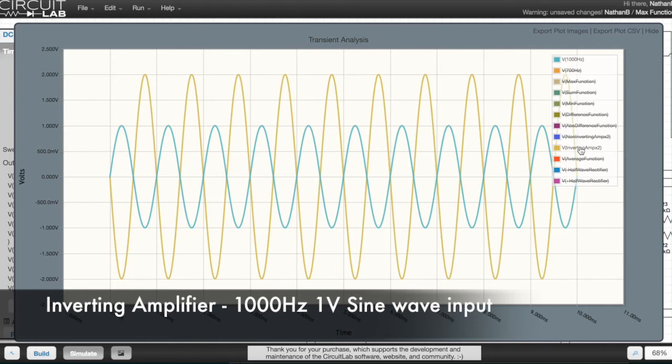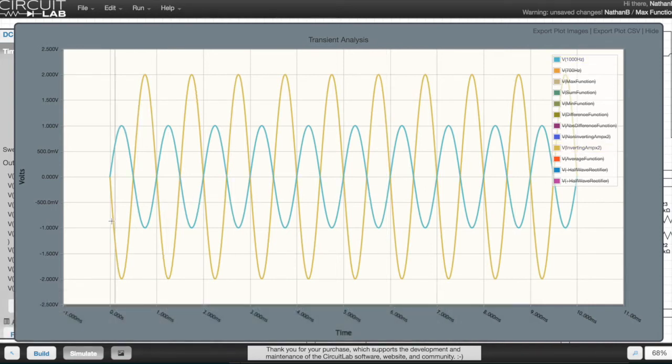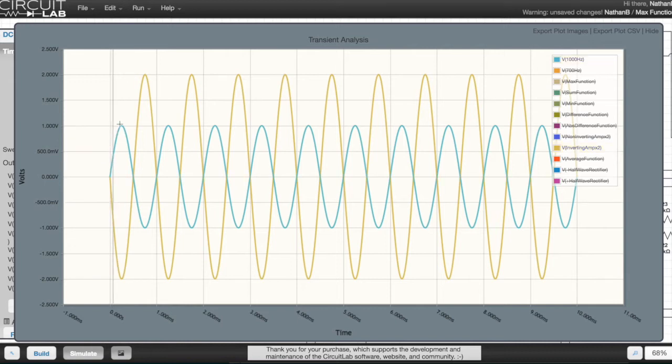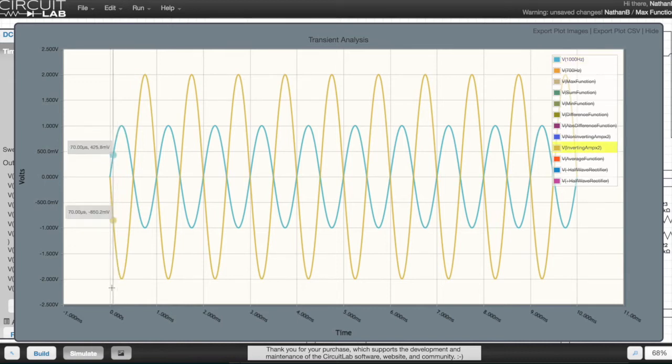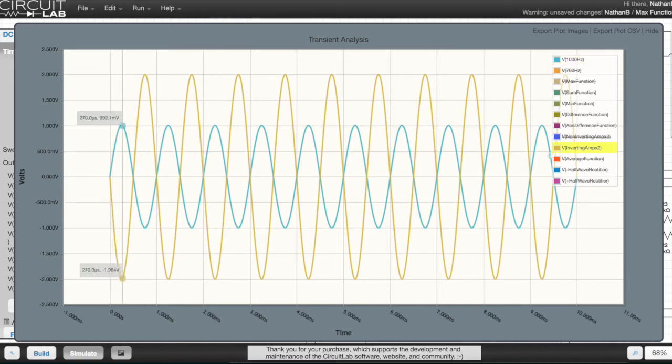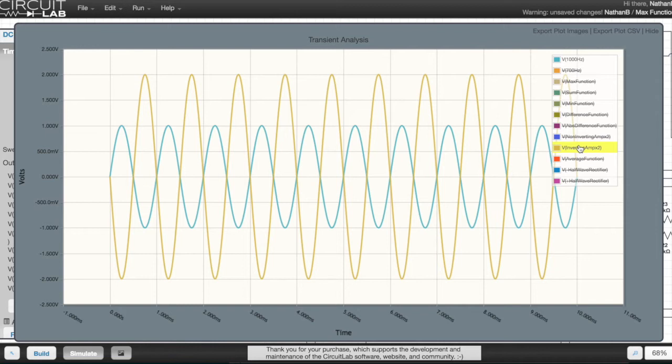In this more complex simulation, the input is fed a 1 volt amplitude, 1000 hertz sine wave, and the output is a 1000 hertz, 2 volts amplitude sine wave, but 180 degrees phase shifted relative to the input.